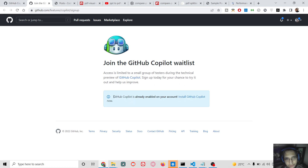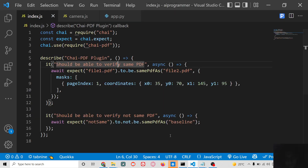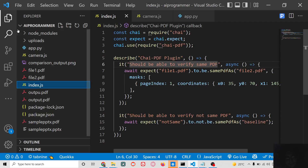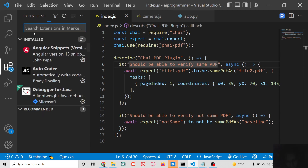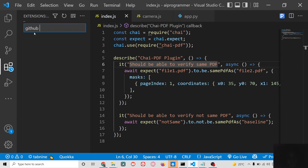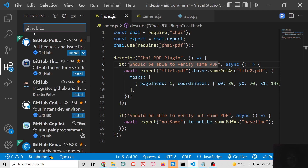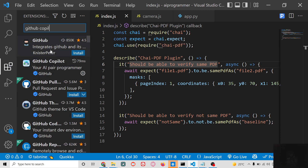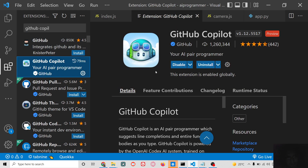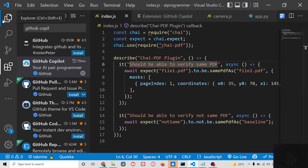I have already done that, so you can see GitHub Copilot is already enabled on my account. Now I will go to Visual Studio Code. Inside VS Code, go to the Extensions tab and search for the extension called GitHub Copilot. Simply install this extension. I have already installed it, so you will see it is already enabled inside my account.